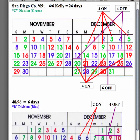San Diego County uses a 4-6 Kelly which is equal to a total of 24 days. While it looks more complicated, it's not — it's just more drawn out. They'll do 4 on, 1, 2, 3, 4, then 4 off. Then they'll do 4 on again, 1, 2, 3, 4, and 6 off.